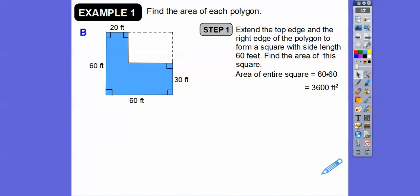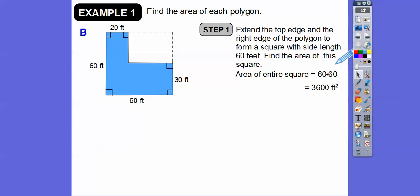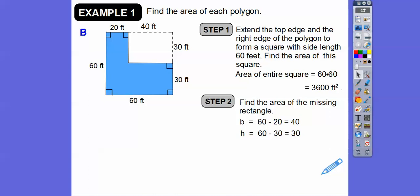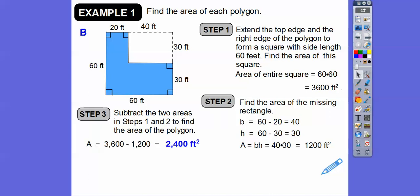The area of the entire square is 60 times 60 equals 3,600 square feet. Note: the teacher's edition textbook wrote 360, but that's incorrect — 6 times 6 is 36, so 60 times 60 is 3,600. Textbooks make errors, just like you and I do. The area of the missing rectangle is base times height: 40 times 30 equals 1,200. So we take the entire square and subtract that rectangle: 3,600 minus 1,200 equals 2,400 square feet.